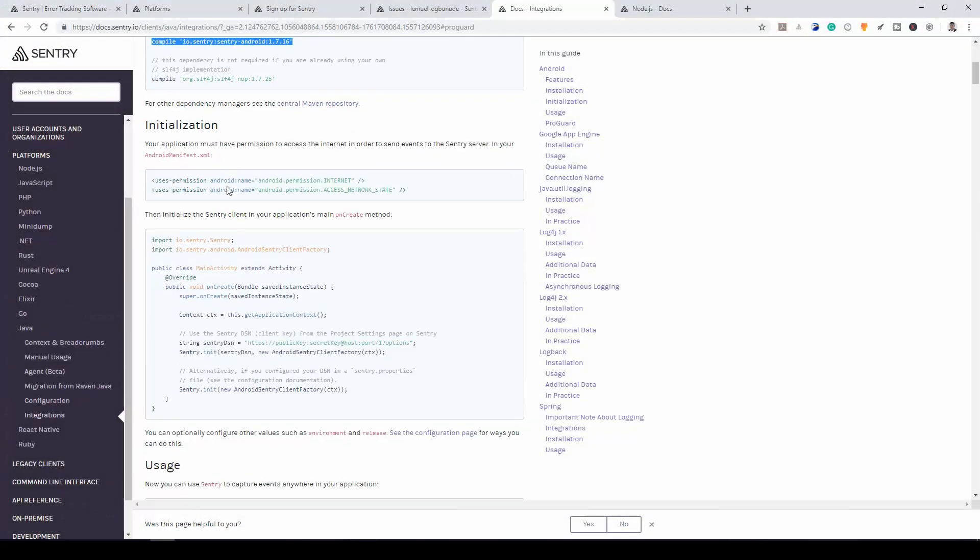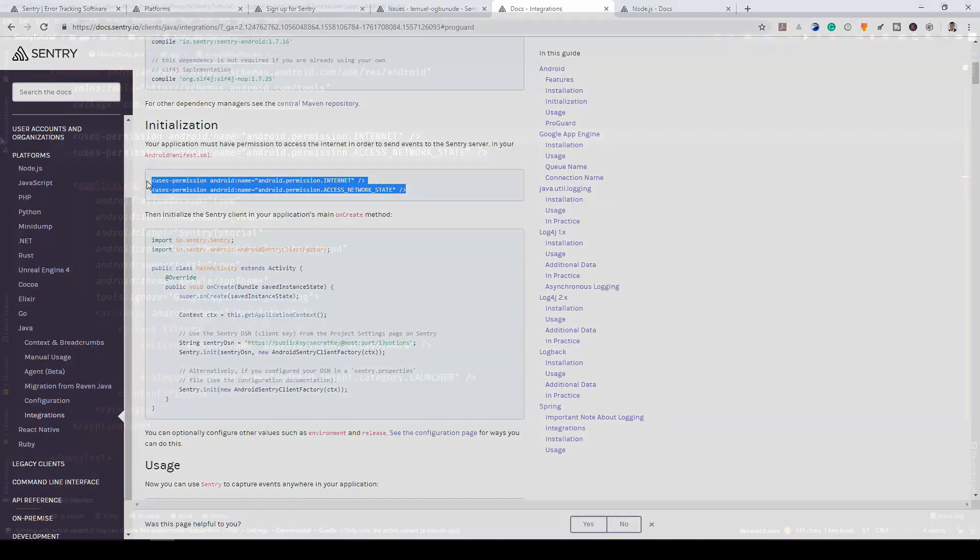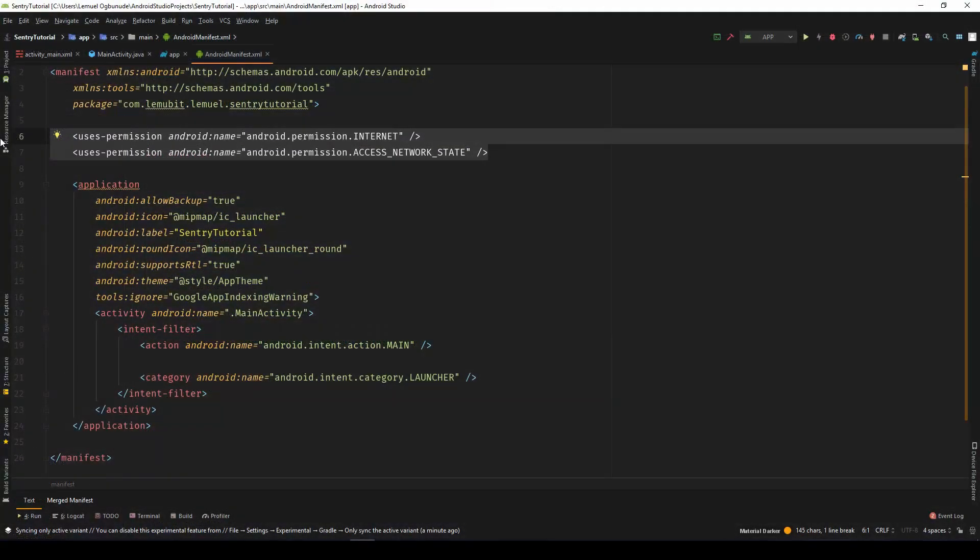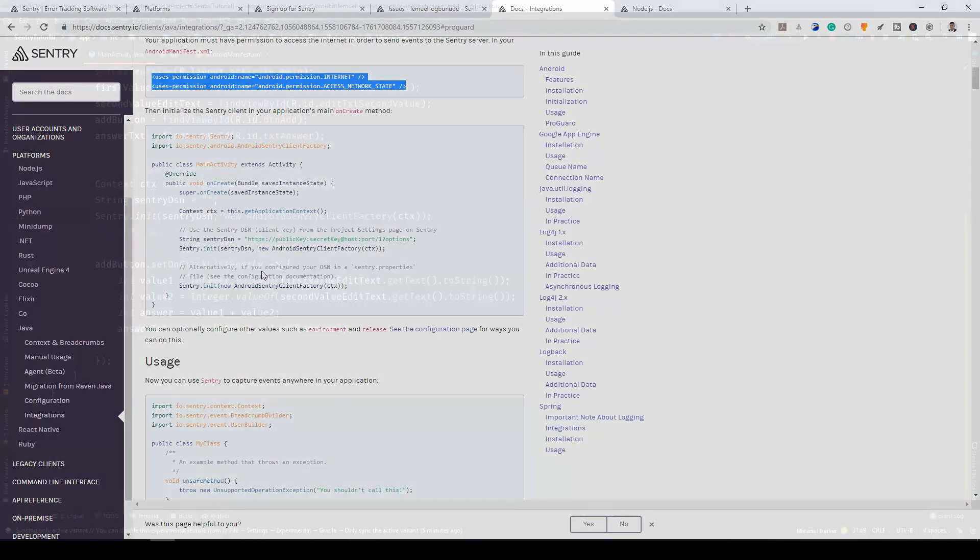Now, because our application uses internet access, let's add this to our manifest. So we add these two permissions. Since we're going to be dealing with internet access, we need to initialize our Sentry client. So let's do that in our application.